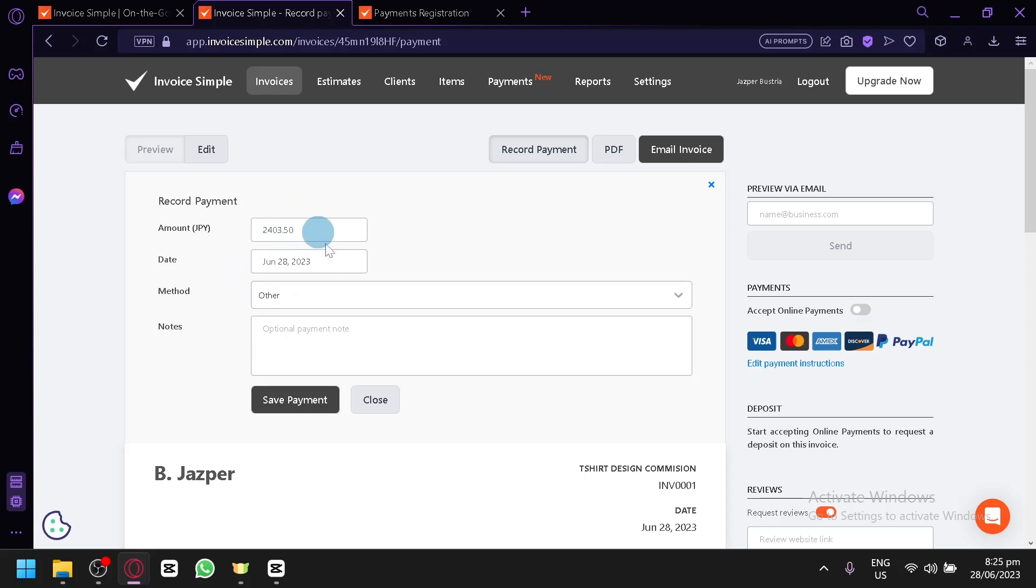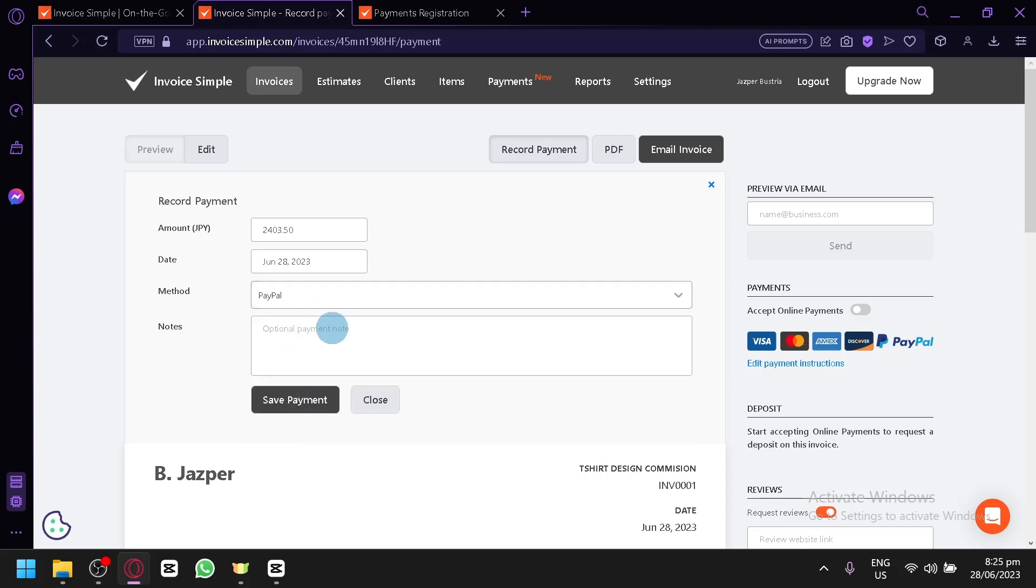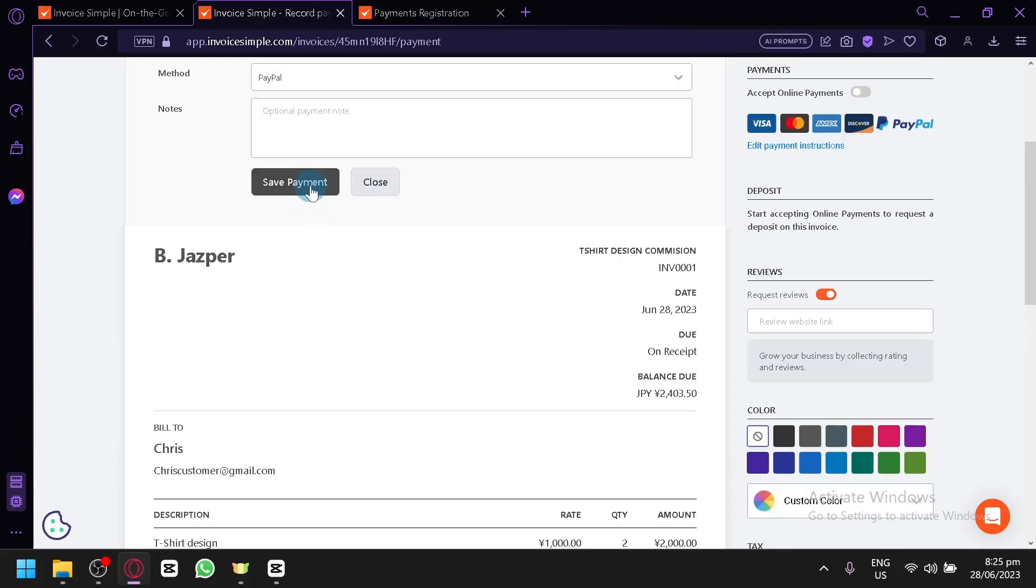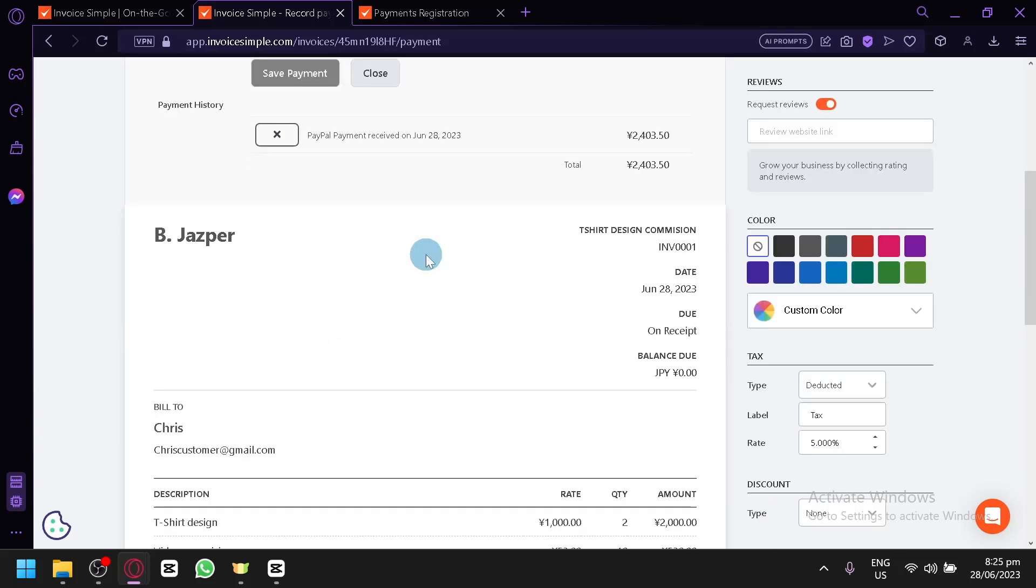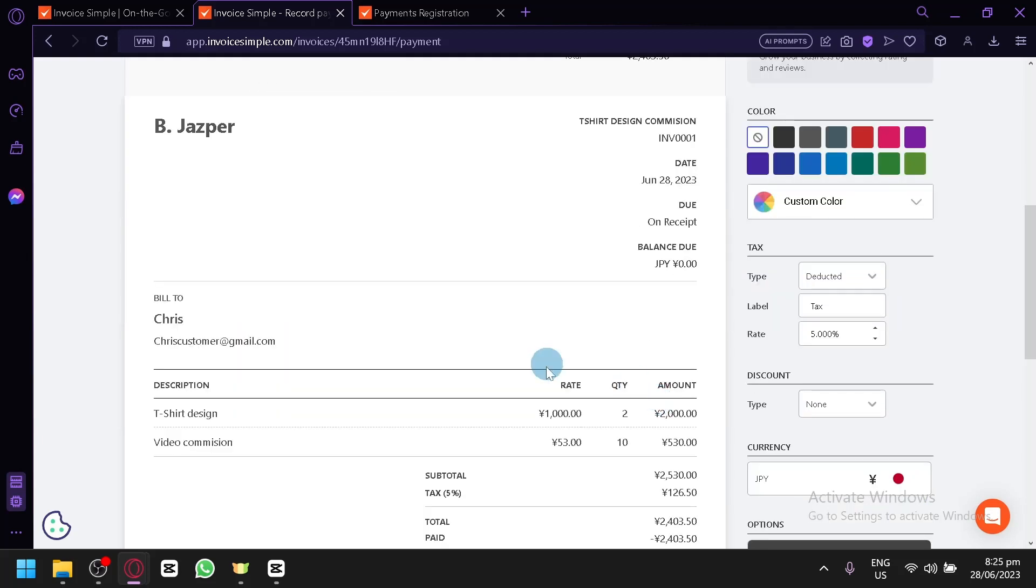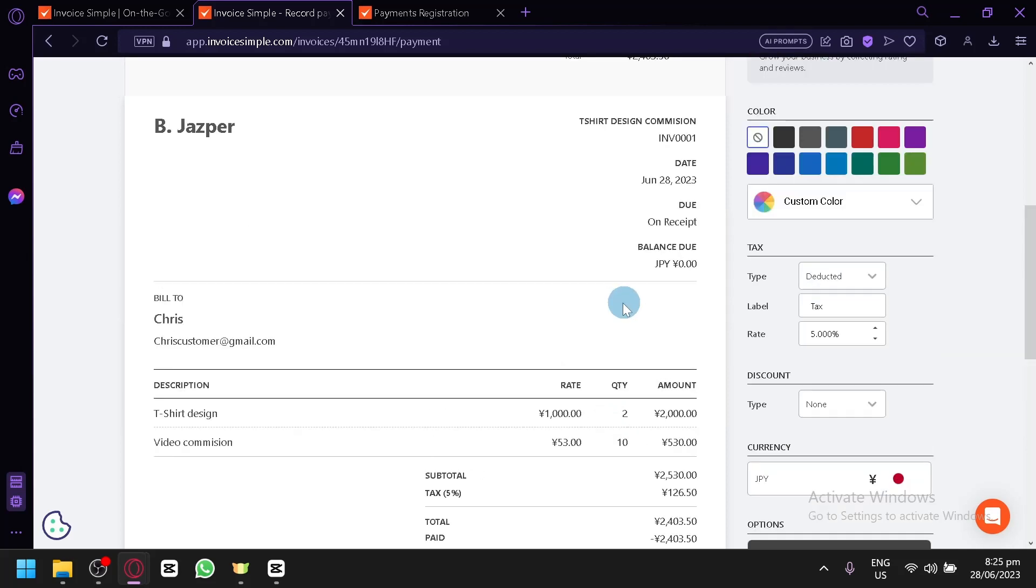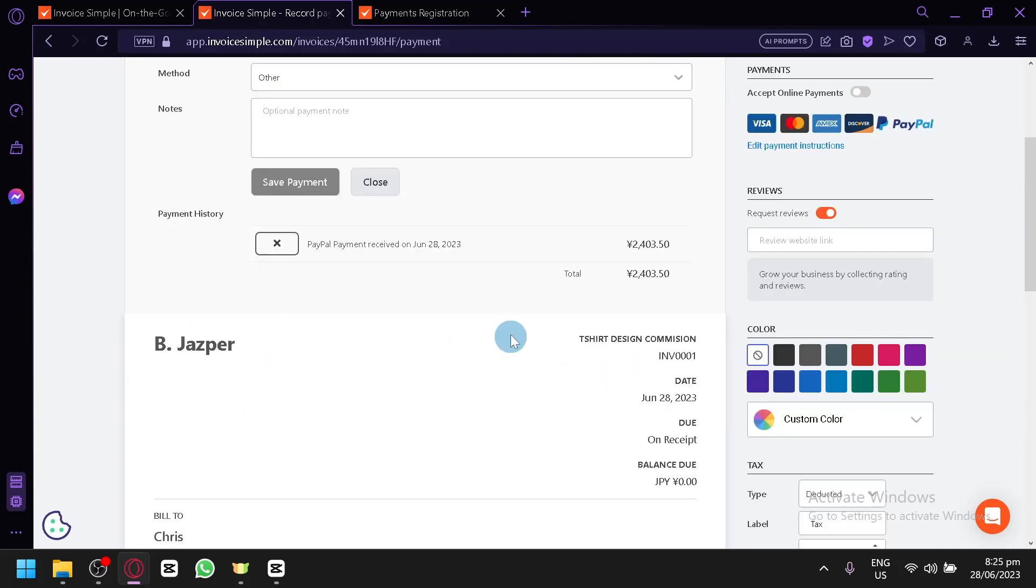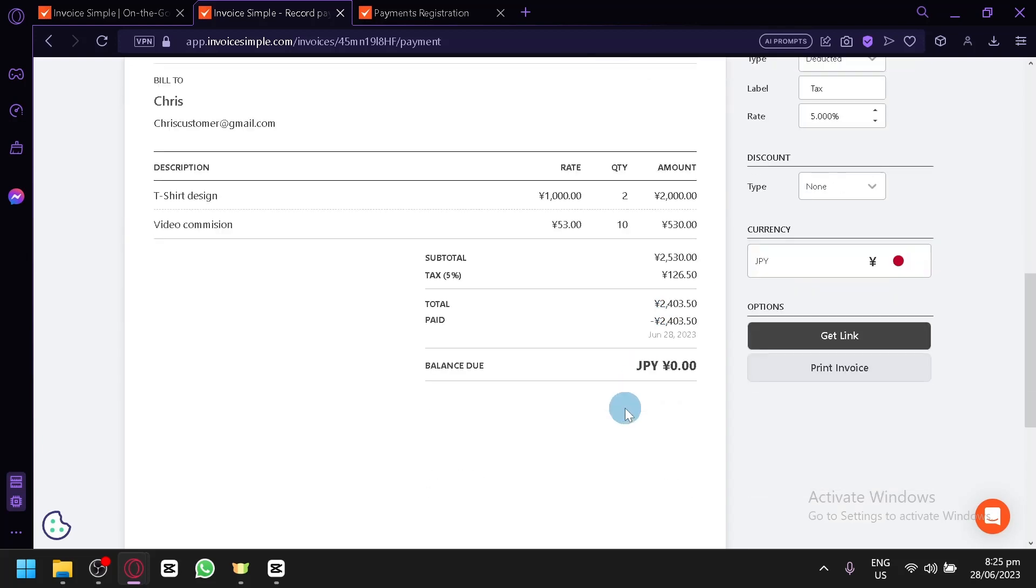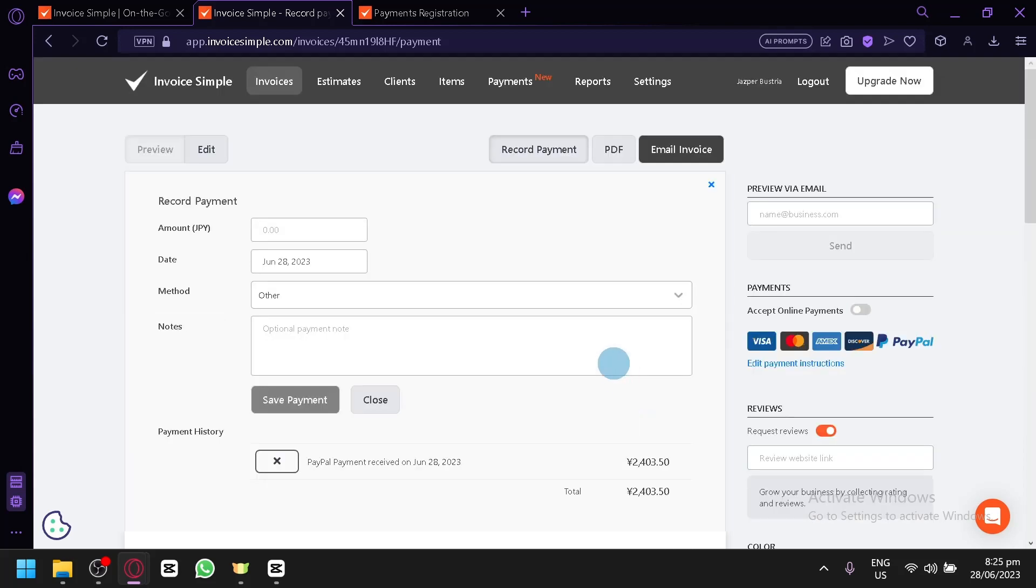And you could also record your payment. Like if ever they do paid already, you could simply type in the amount paid and their methods, like cash, check, bank transfer, credit card, or PayPal. Let's say PayPal. And let's click on save payment. And as you can see, we will be able to have a payment history wherein we were paid already the amount that we are asking from our client, which is Chris. And you will be able to see like receipt, and right now the balance due is none because it is currently paid. And you can also see the date so that you can track it very easily.